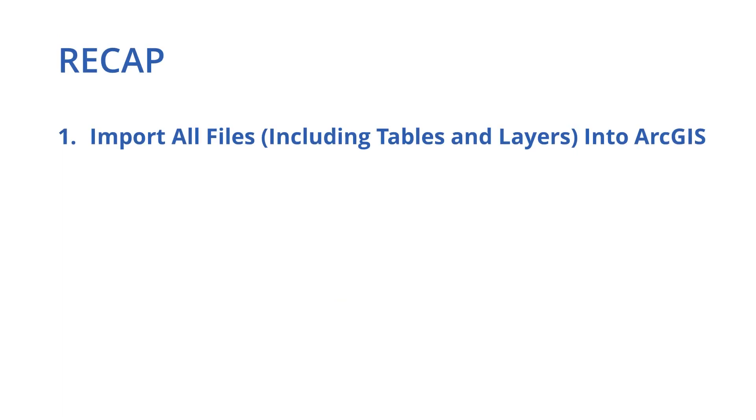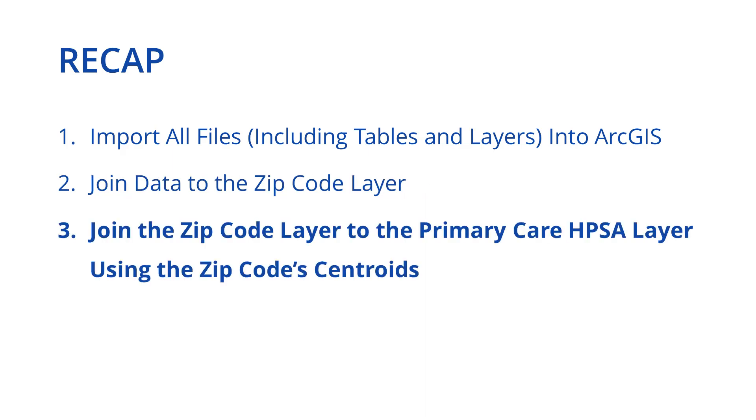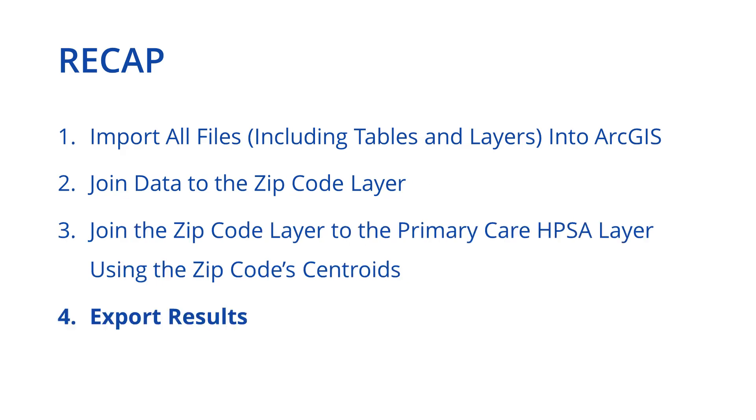To recap, here are the steps we took to join different geographic datasets in ArcGIS. First, we imported all files we needed into ArcGIS. In our case, we imported Medicaid enrollment data, a ZIP Code feature class, and a Primary Care HPSAs feature class. Second, we joined the Medicaid enrollment data to the ZIP Code layer or feature class. Third, we joined the ZIP Code layer to the Primary Care HPSA layer using the ZIP Code's geometric centroid. Finally, we exported the results.